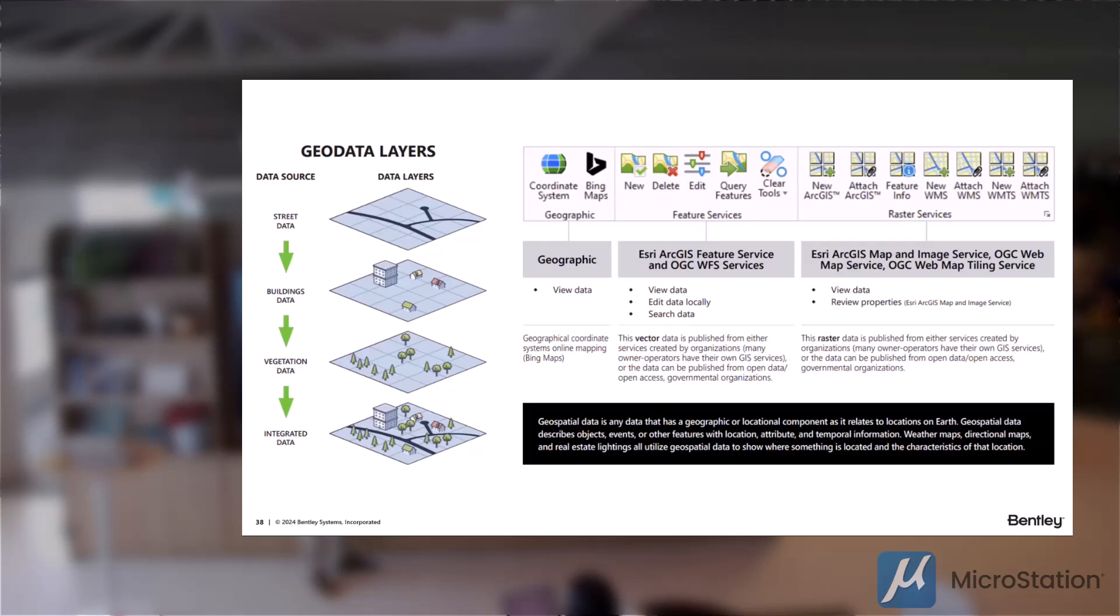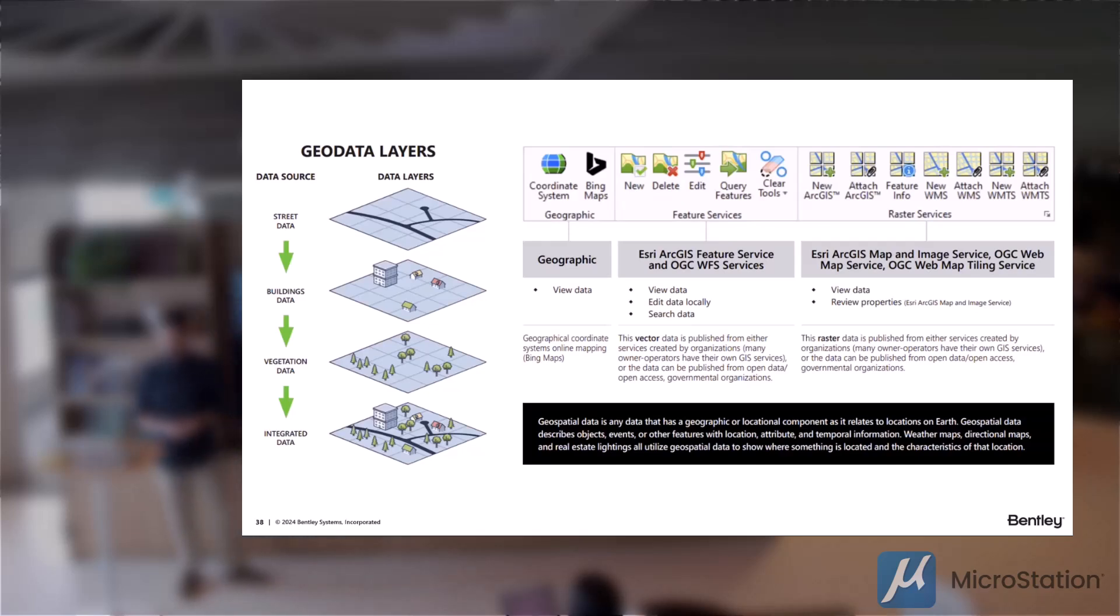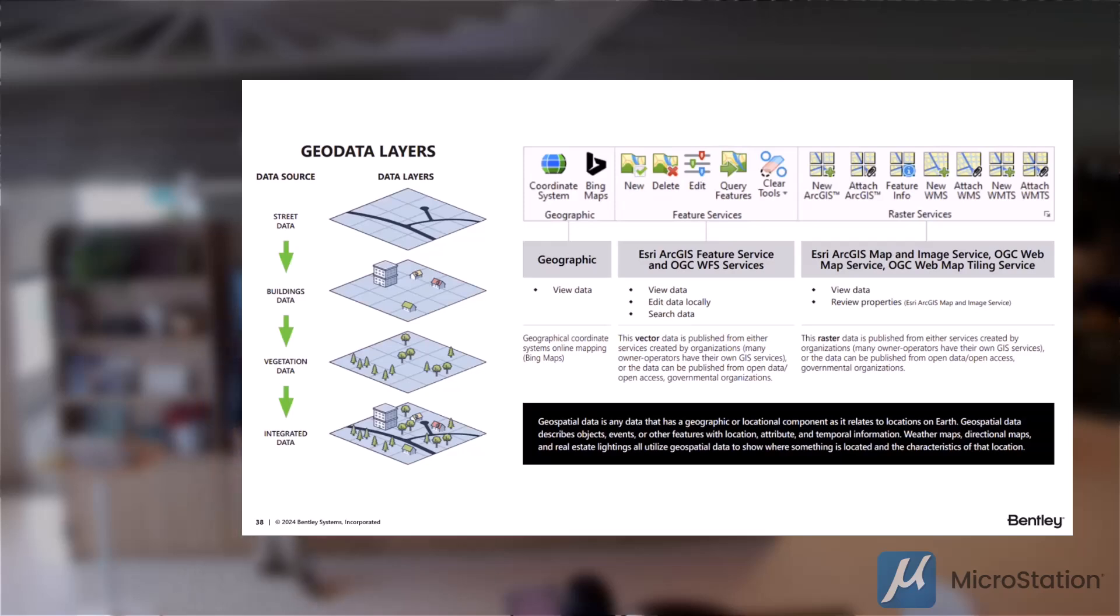So being able to layer these different data sources together within your project and within the design environment should give you a better idea of what's going on around your site or around your infrastructure project to help you make better decisions going forward.